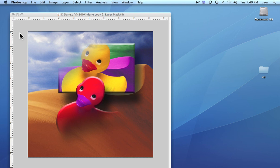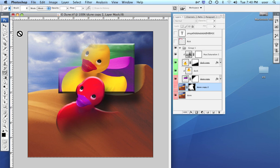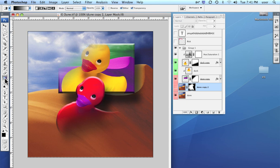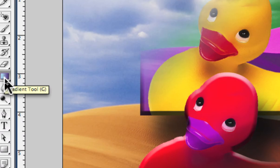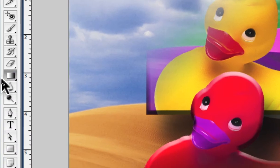In this lesson we want to take a look at the gradient tool a little bit more closely. The first thing we want to do is go to the gradient tool itself. It's here in the middle of the toolbox.